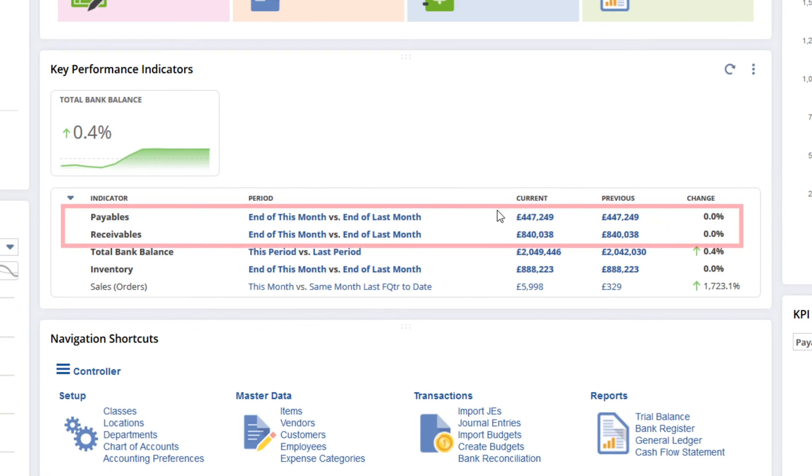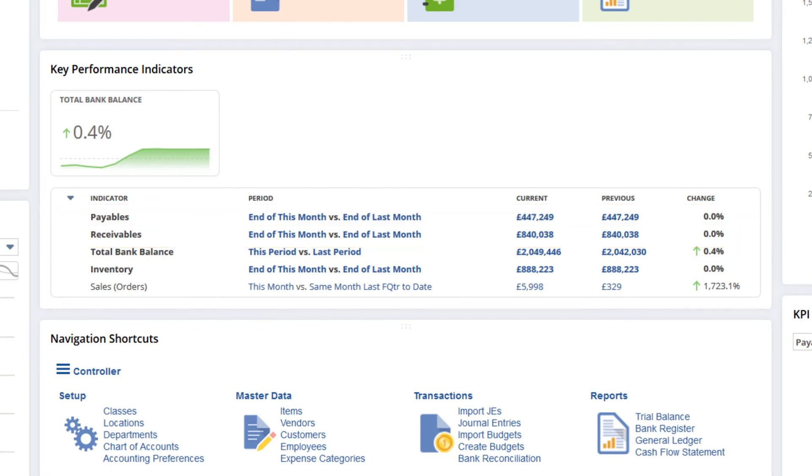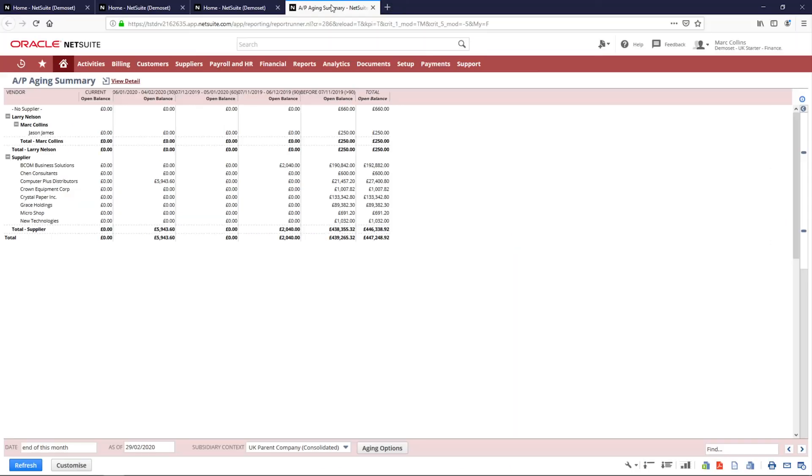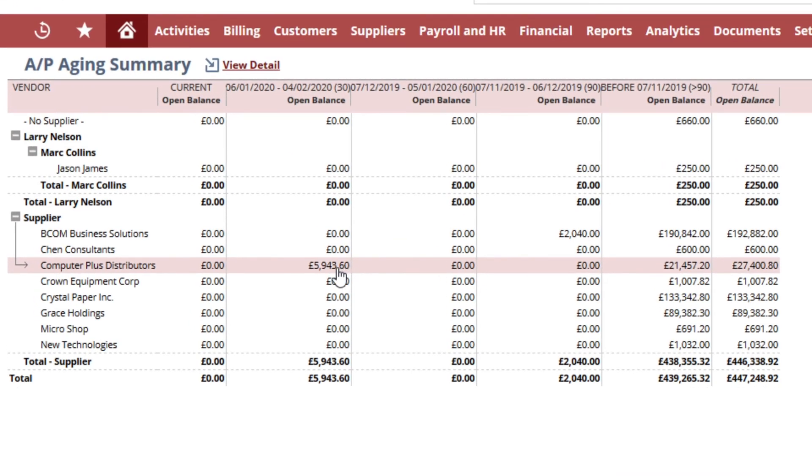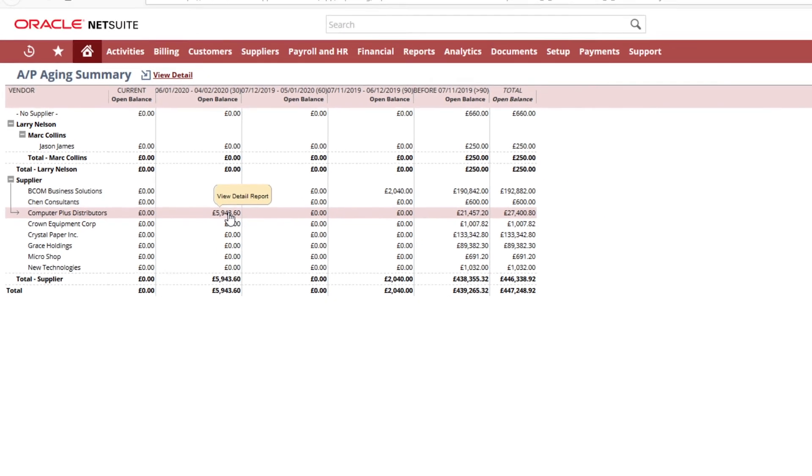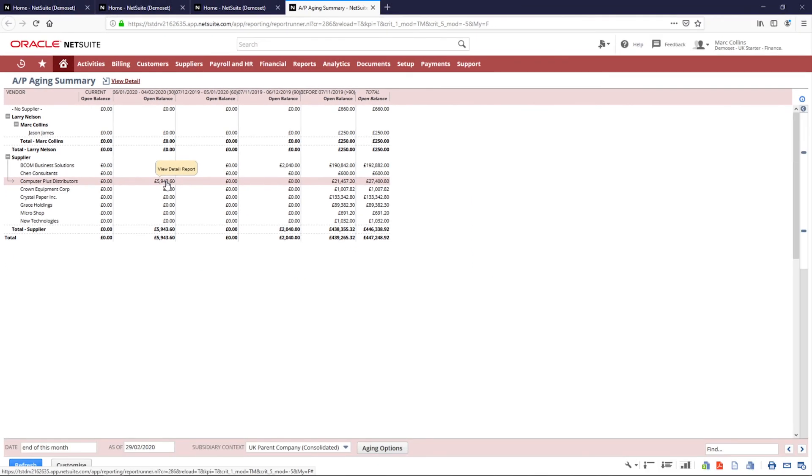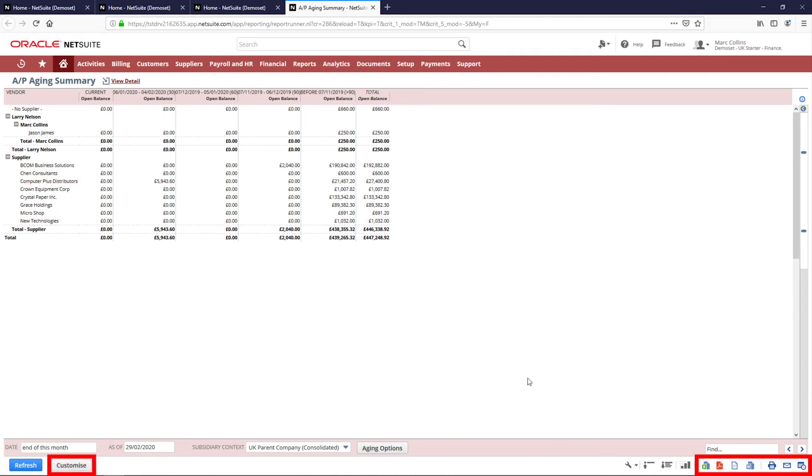I'll move to my accounts payable and accounts receivable reports. These are both similar in nature and like all reporting in NetSuite allow for full drill-down on each number in the report.